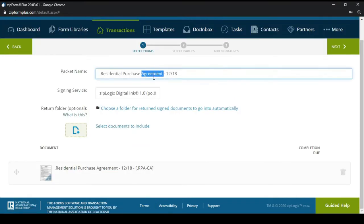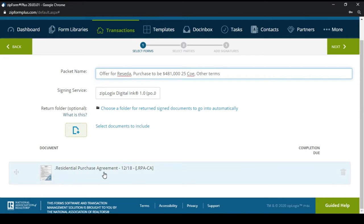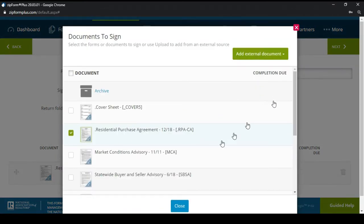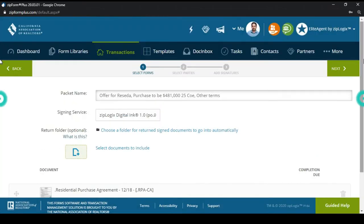We're going to name this package 'Offer for Resida' and I'll put the purchase price at 481, close of escrow, and any other terms that are important. Then we're going to select the Market Conditions Advisory and hit Next.